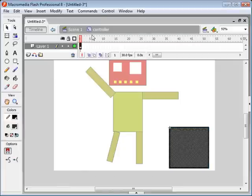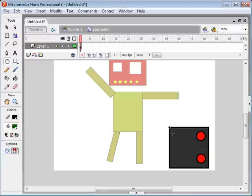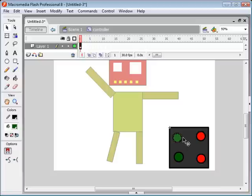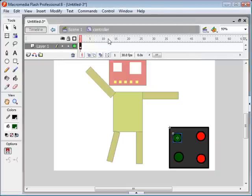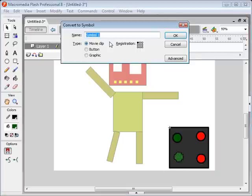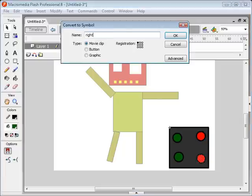I'm going to go into this movie clip now and create a couple of buttons. This button is going to move his right arm up and this button is going to move his right arm down. Then we'll make some buttons over here on the left — these are going to move his left arm up and down. I'm going to select these shapes and convert them into movie clip symbols: left up, left down, right up, and right down.